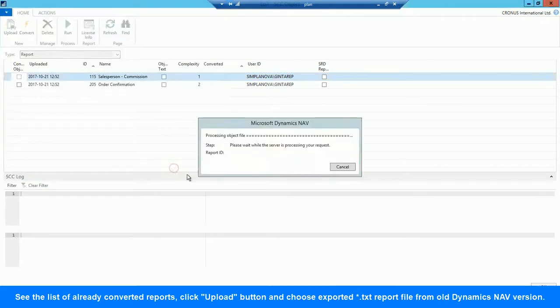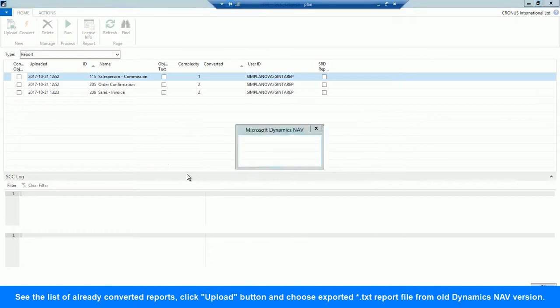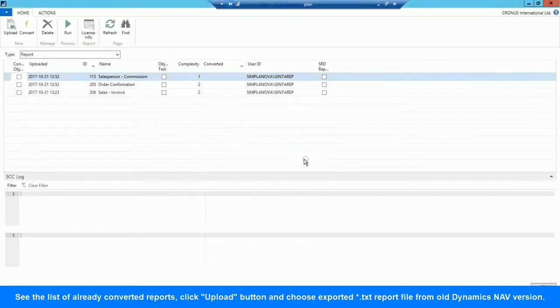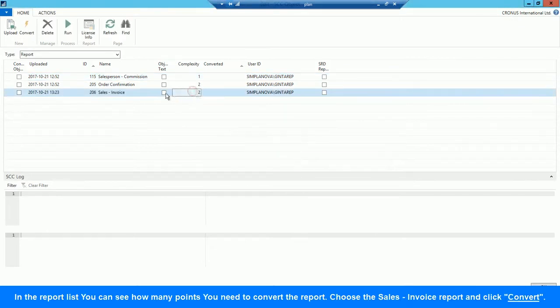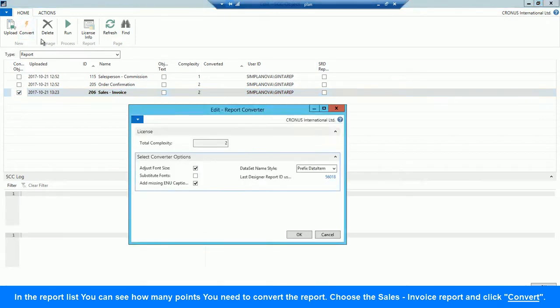Let's click the Import button and choose the exported TXT Sales Invoice Report file. In the report list, you can see how many points you need to convert the report. Choose the Sales Invoice Report and click Convert.